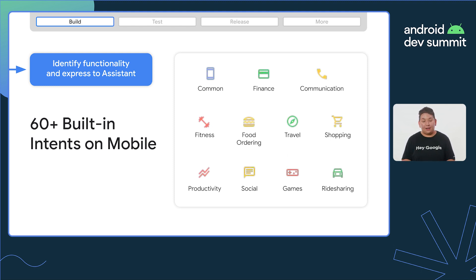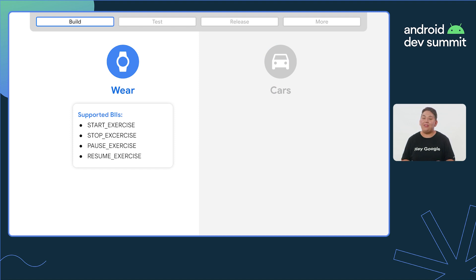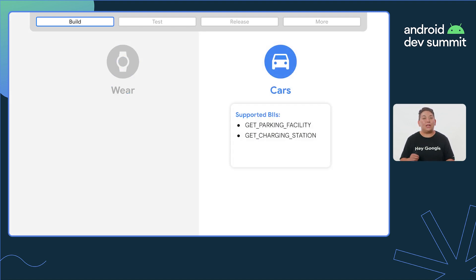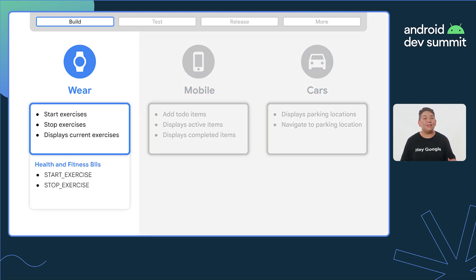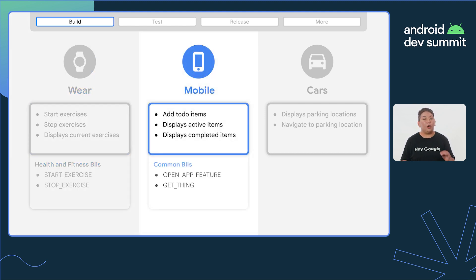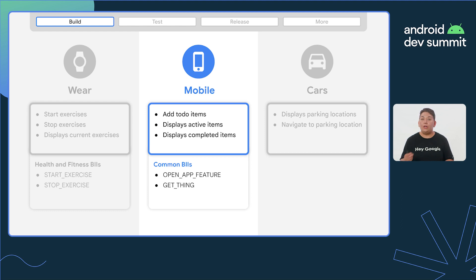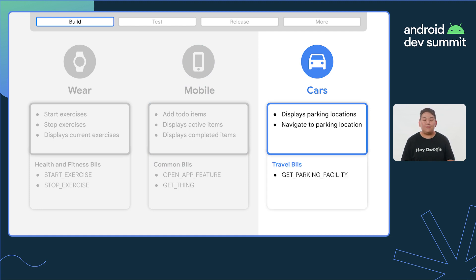These BIIs are arranged into several categories. Google builds and maintains the language models for BIIs to understand many common variations of queries related to a particular intent. Currently for wear, we support the health and fitness BIIs, while for auto we support transportation BIIs like get parking facility and get charging station. We can then combine our identified app capabilities with the supported BIIs to construct voice capabilities for our sample apps. For wear, we can use the start and stop exercise BIIs. For mobile, we can use open app feature and get thing from our common BII categories. Open app feature allows users to request which list they'd like to see — completed or active — and get thing uses the app search to locate a particular item. For cars, we'll use the get parking facility BII.